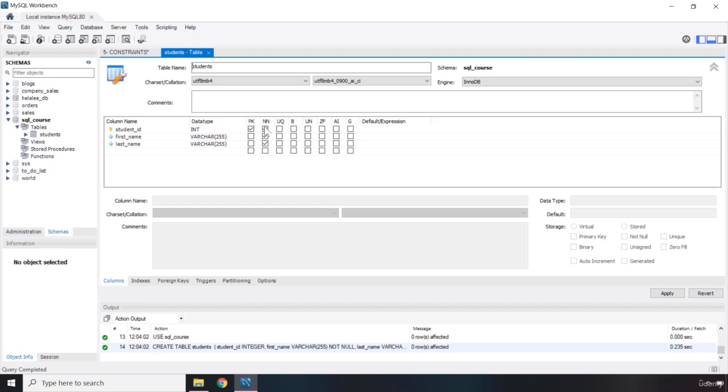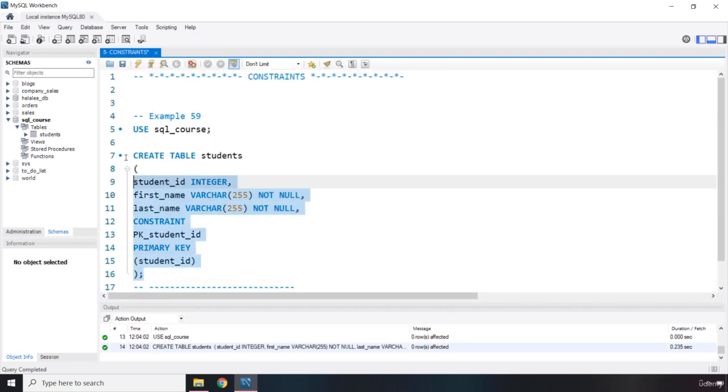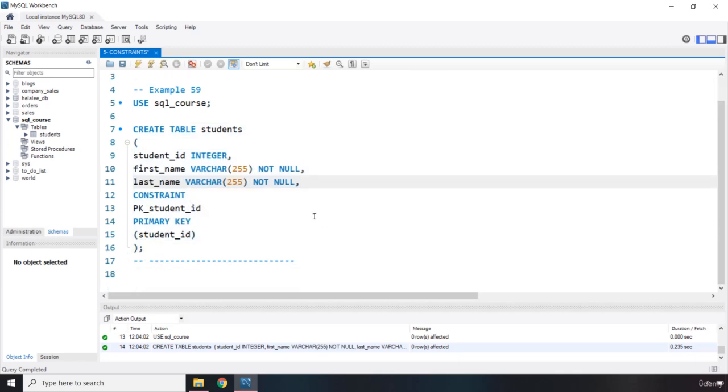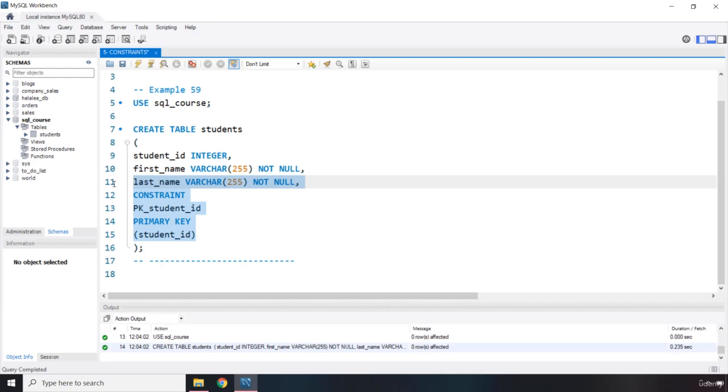So this is a better approach than what we had before. The reason for this is that as you create more and more complicated tables, having all these constraints at the end of your table definitions will be a lot more readable and a lot more helpful. And this is the professional way of writing SQL queries and SQL commands.